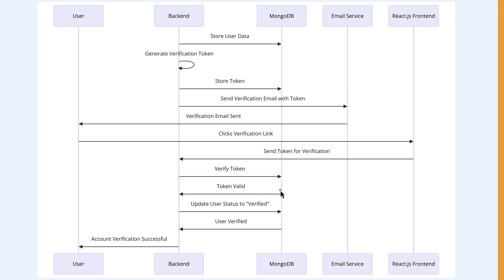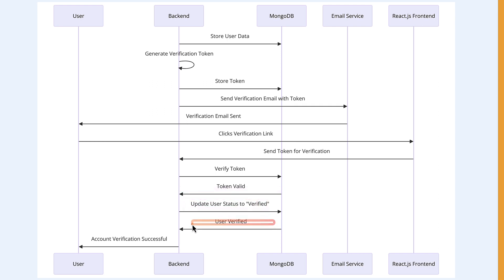But in case it is valid, then we're going to update the user status. Here, user verified, and we're going to send a message back to the user. That is how it's going to work, and we're going to transform this into code.